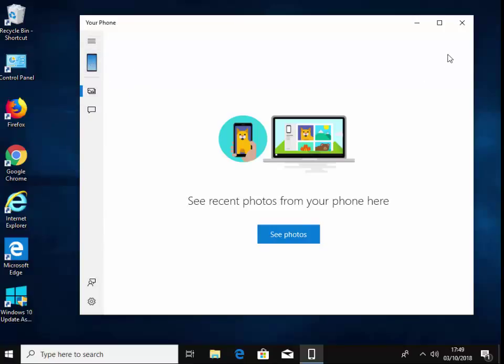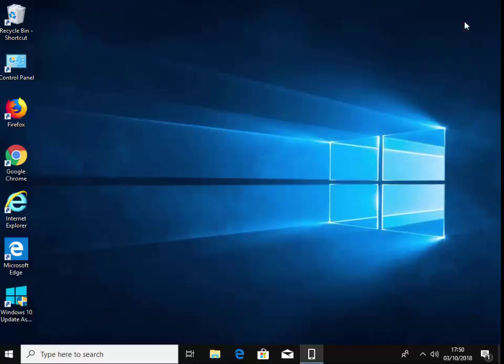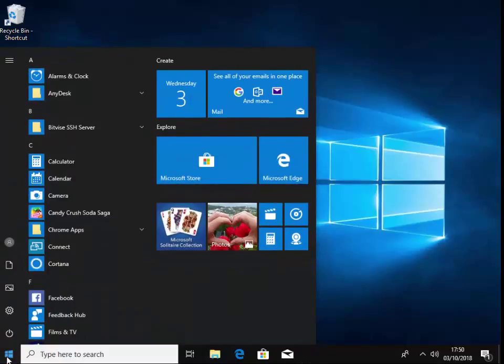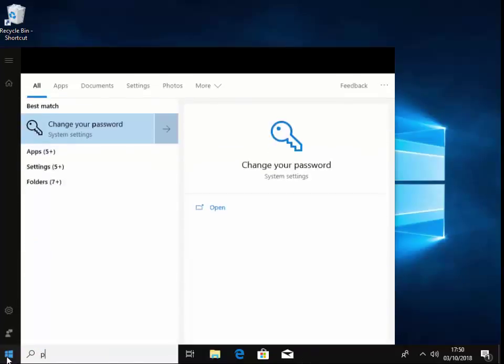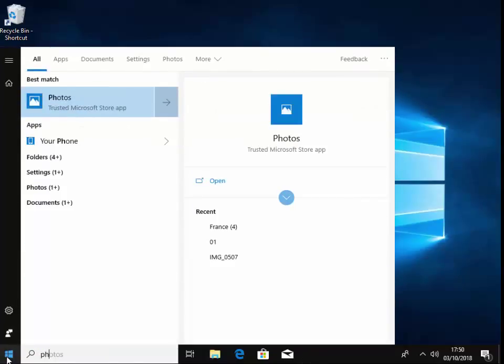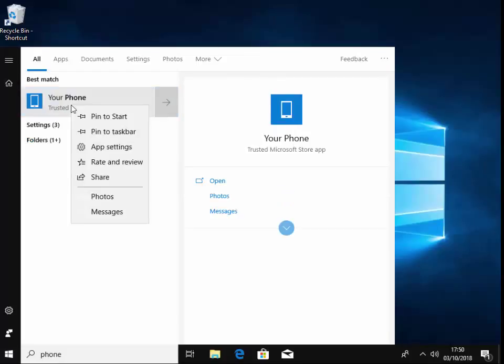And if you want to go back into that app at any time, as I say, all we do is we just click on the Start button and we type the word 'phone,' and your phone appears just there.